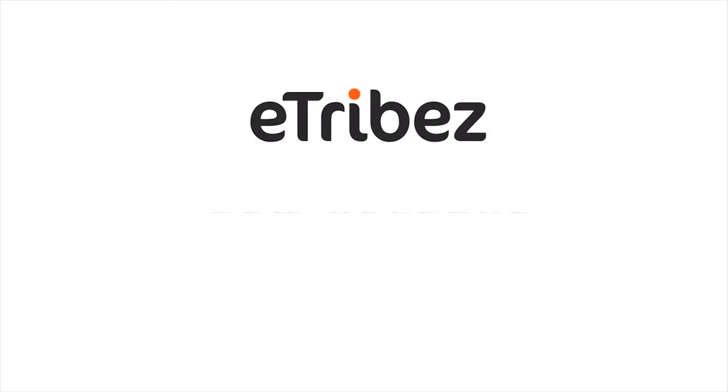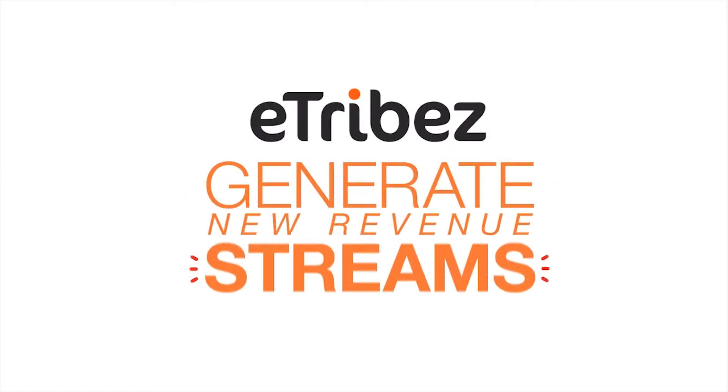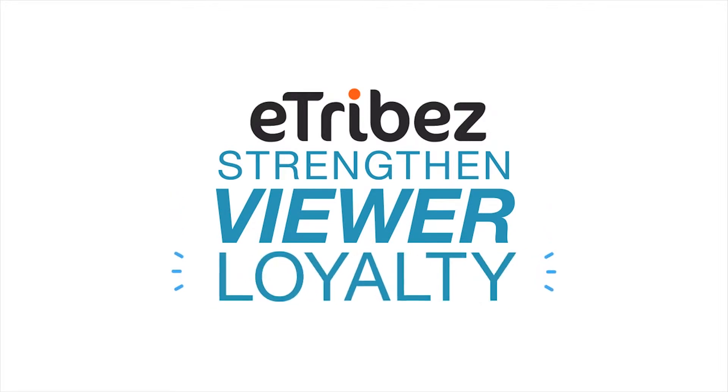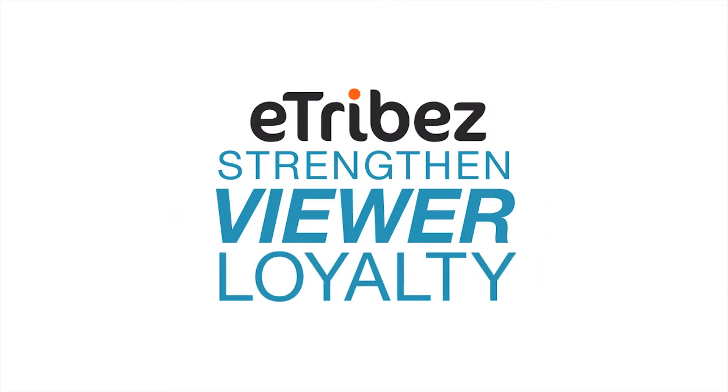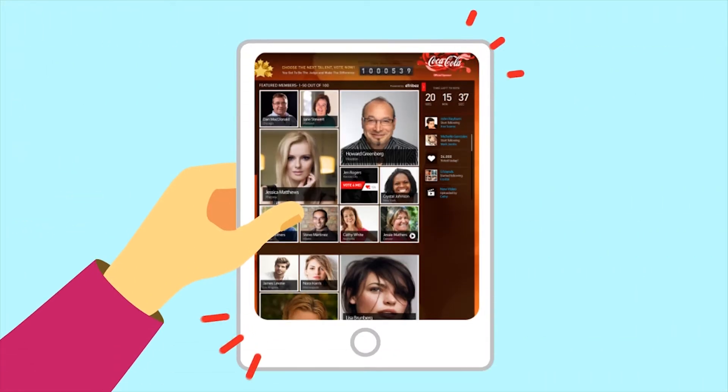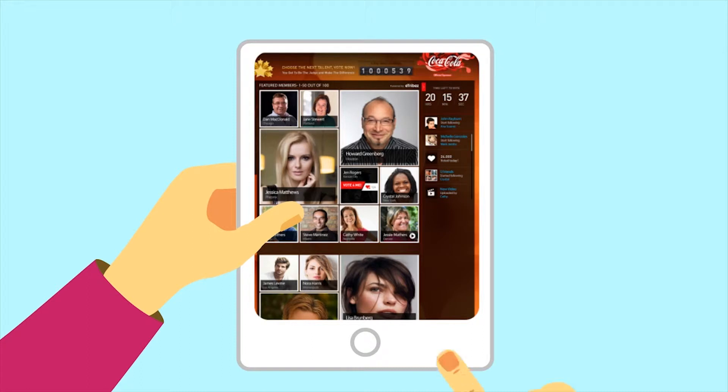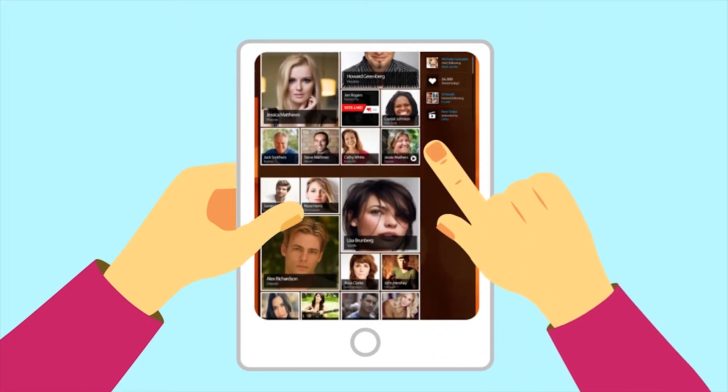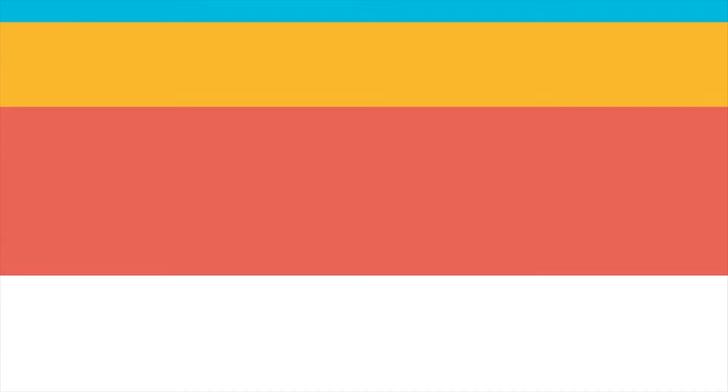E-Tribe's Engage facilitates both the generation of new revenue streams and the strengthening of viewer loyalty. This cutting-edge audience engagement platform lets you create an interactive social network community 100% dedicated to your shows.